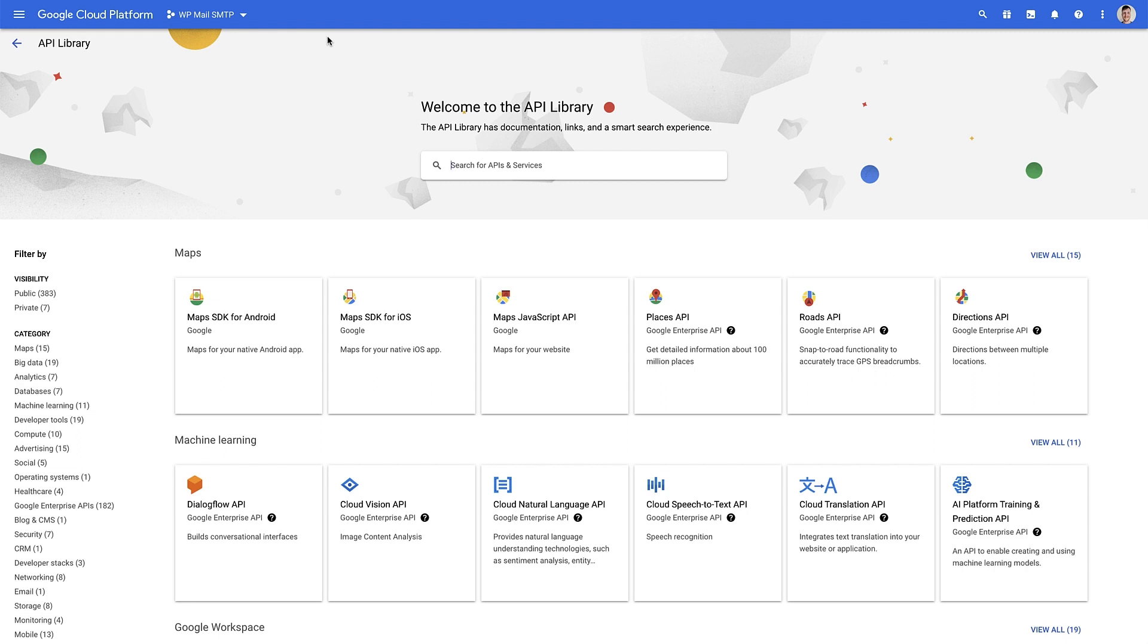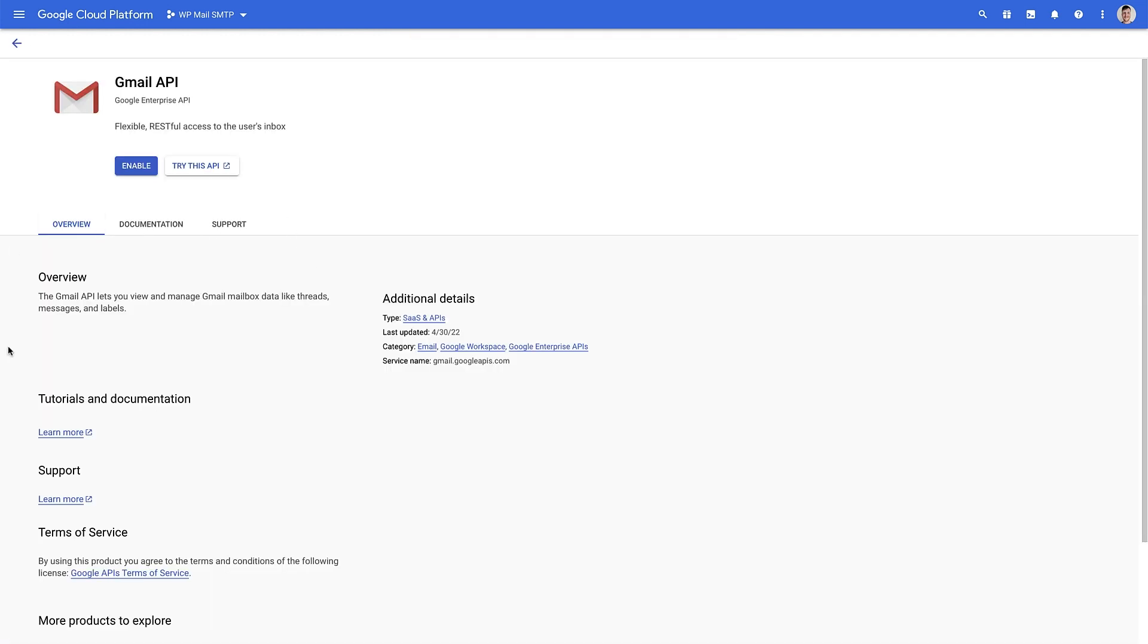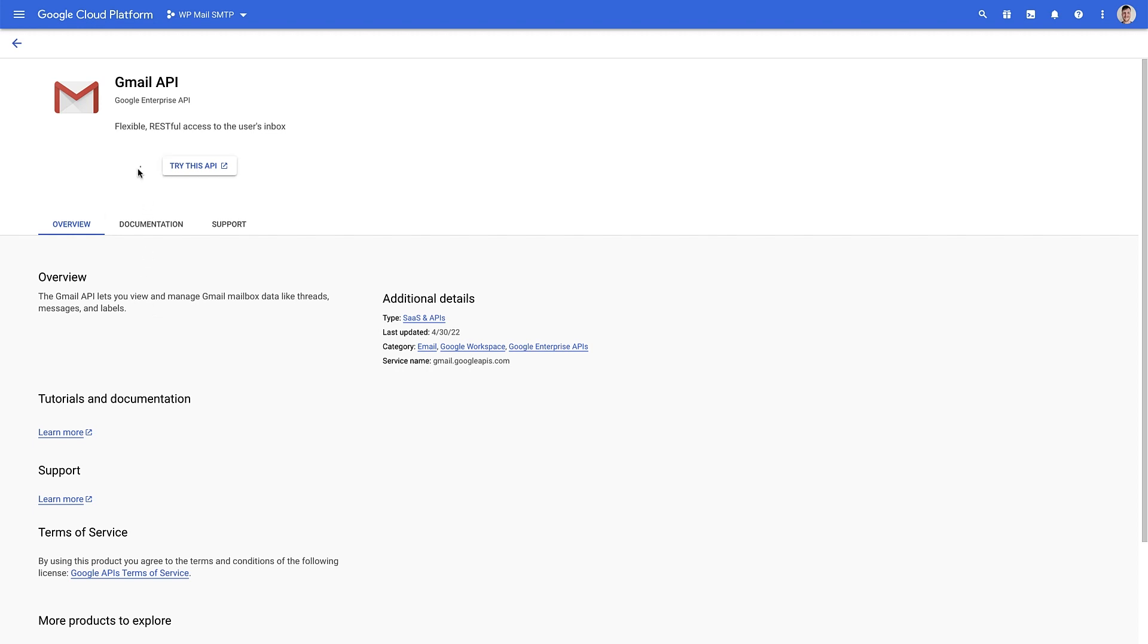Now we can search for our Gmail API. So I'm just gonna write Gmail in. This is the Gmail API that we want to enable. So we're gonna click on that. As you can see, it gives you a bit of information about the API and what it lets you do. But all we need to do is click on the enable button here.